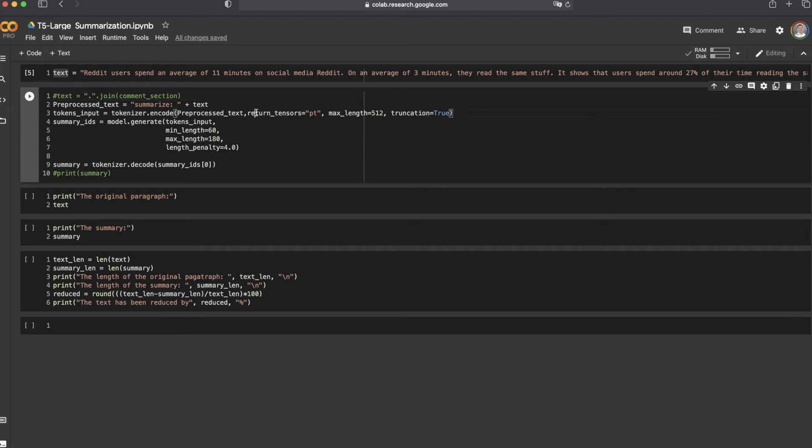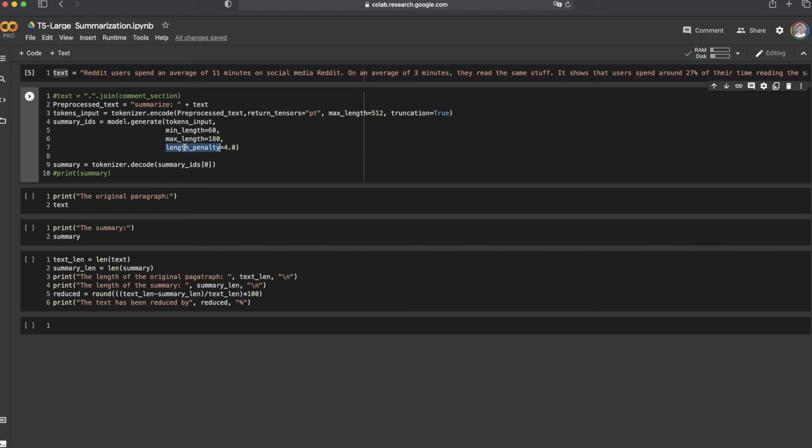The return tensor's value is PT for PyTorch. The max length value is 512 because the maximum sentence length used to train the pre-trained model is 512. And the length of the summarized sentence increases with an increase in length penalty value. So we used 4 for the length penalty here. Length penalty equals 1 means no penalty.